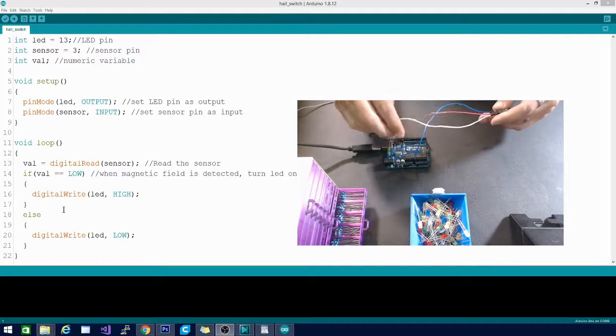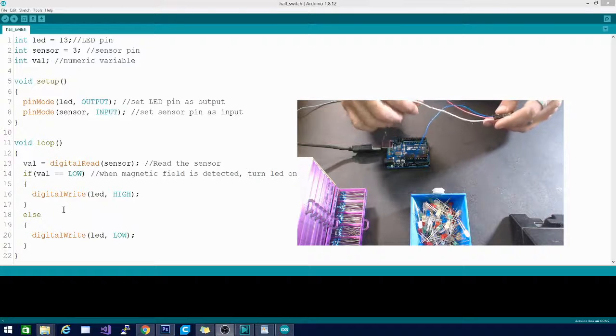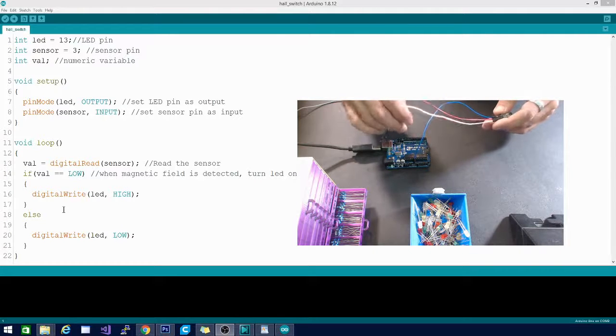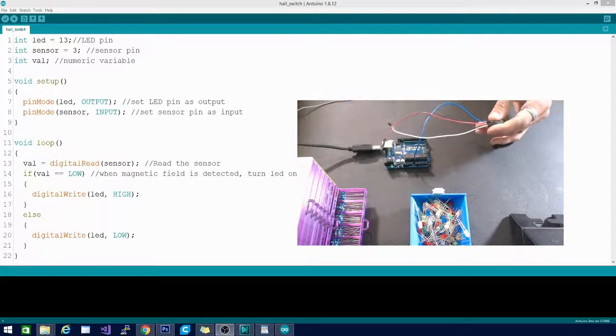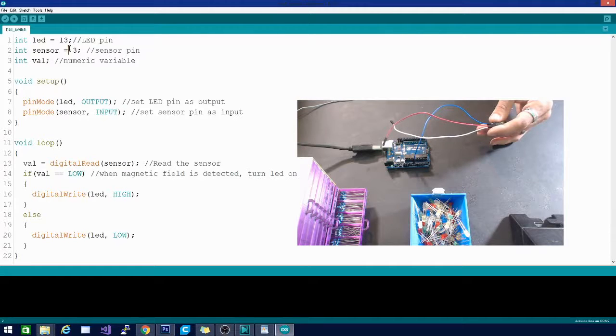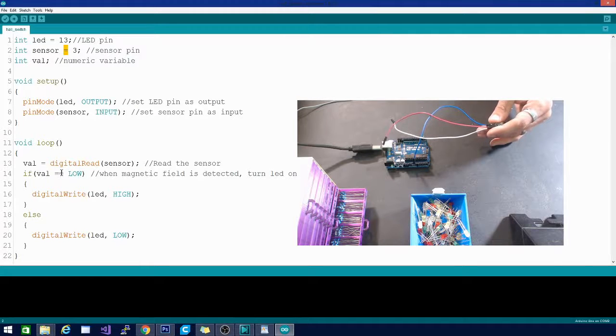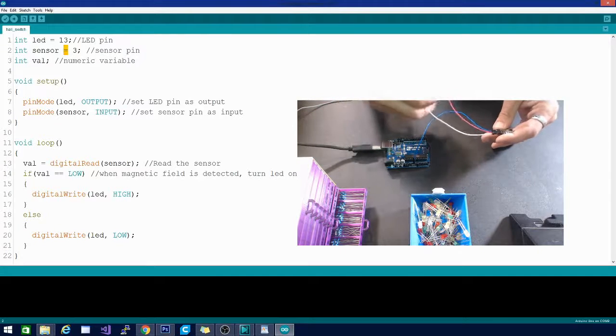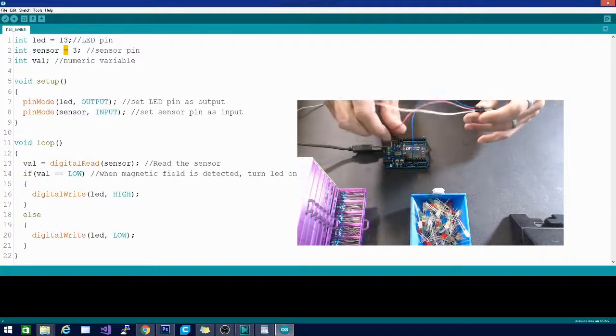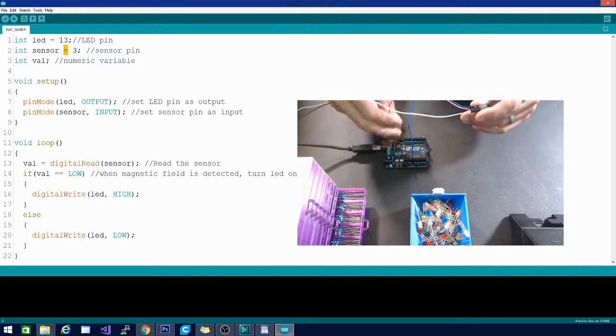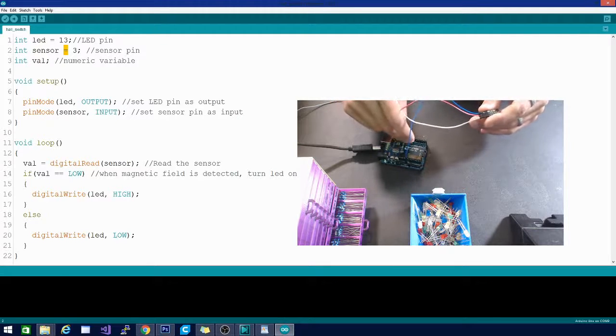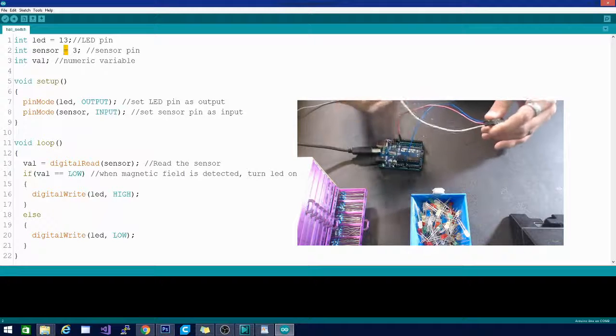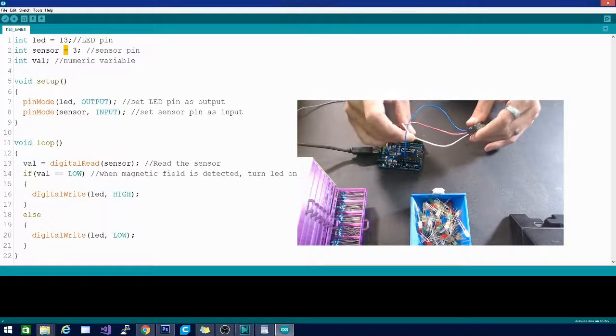I don't know why those equal signs look funny - they are equal signs, not minus signs. It looks funky on my recording here, but make sure you put an equal sign in there. We're going to hook the positive, which would be the LED, to pin 13 on our digital side, and we'll hook the sensor into pin 3.